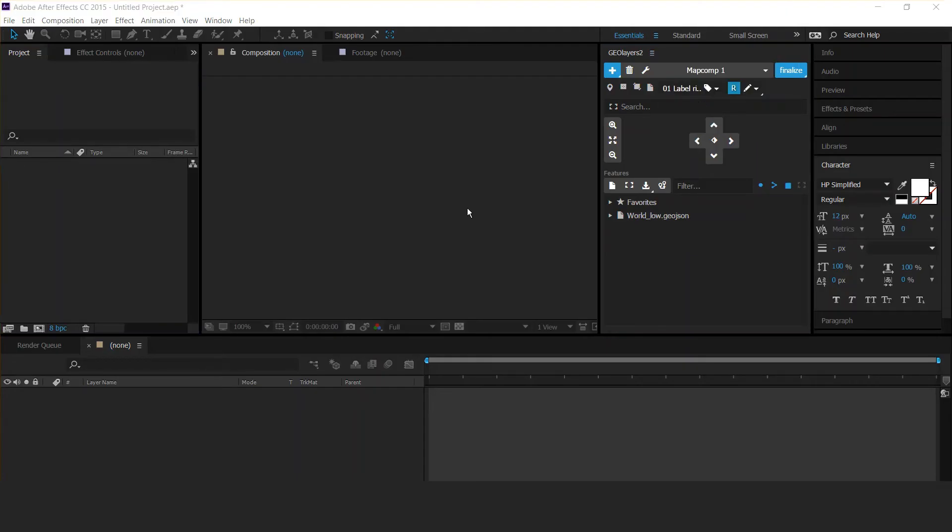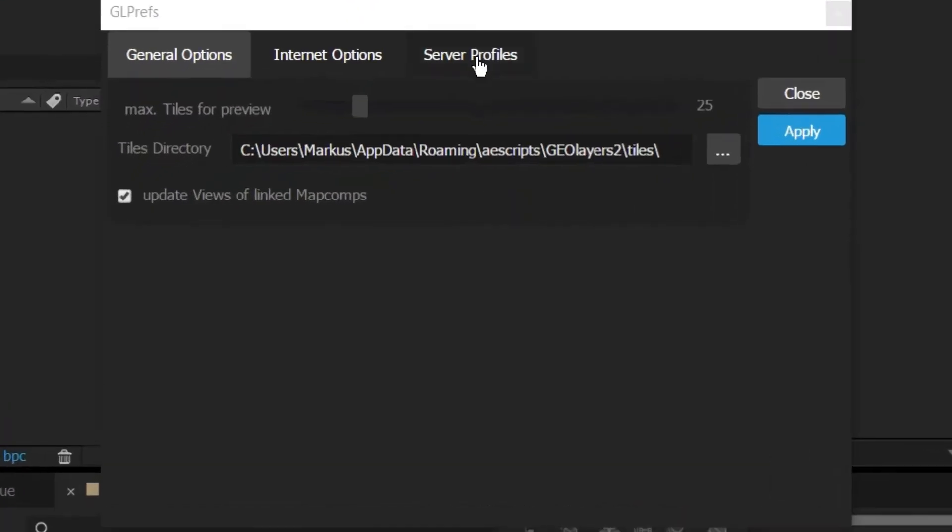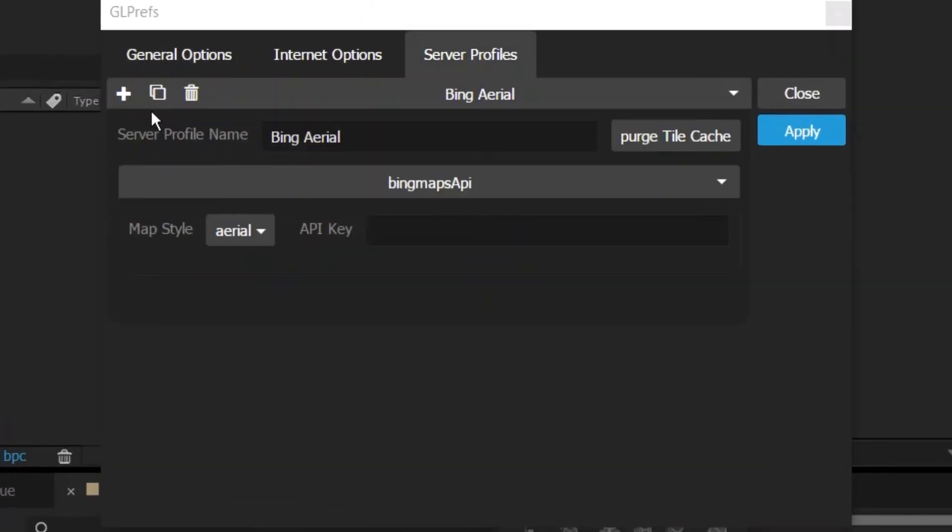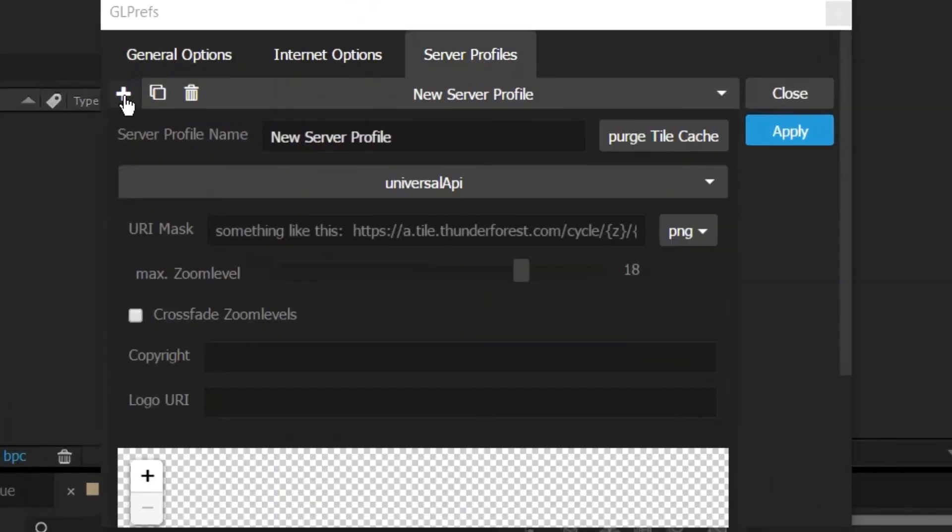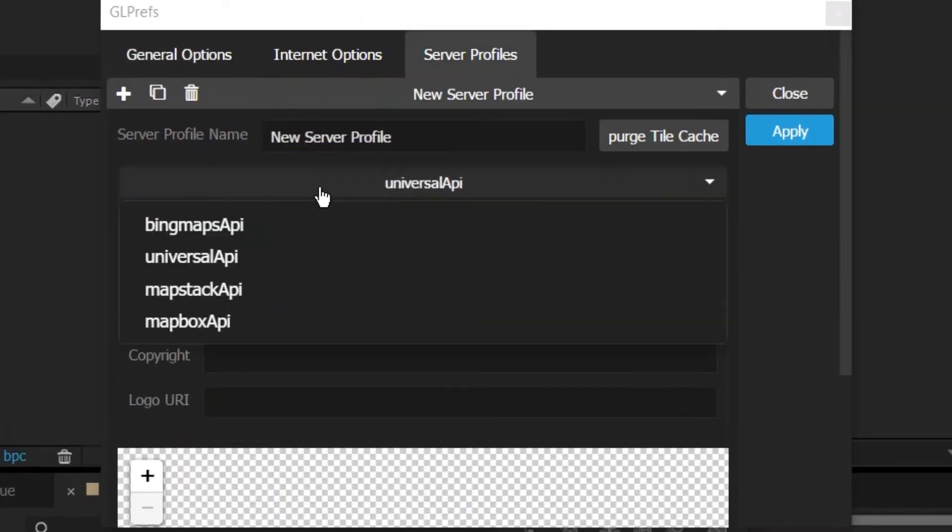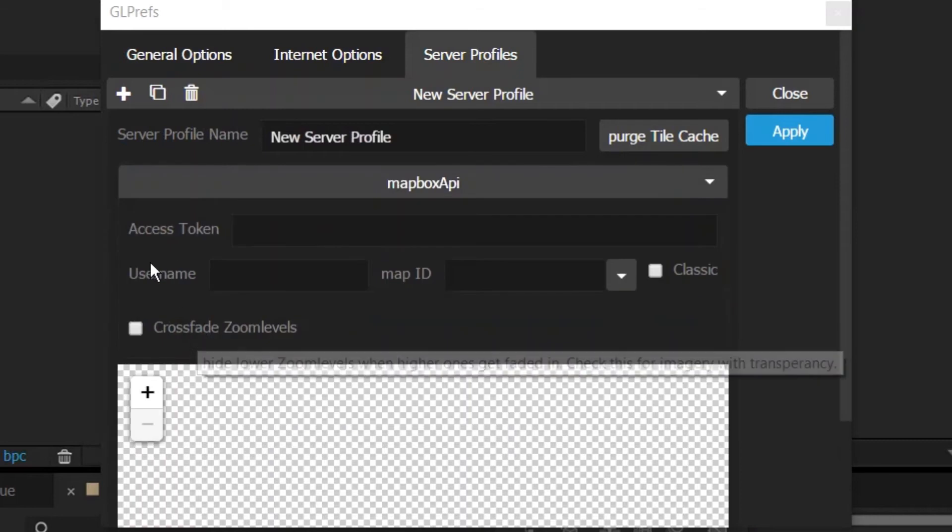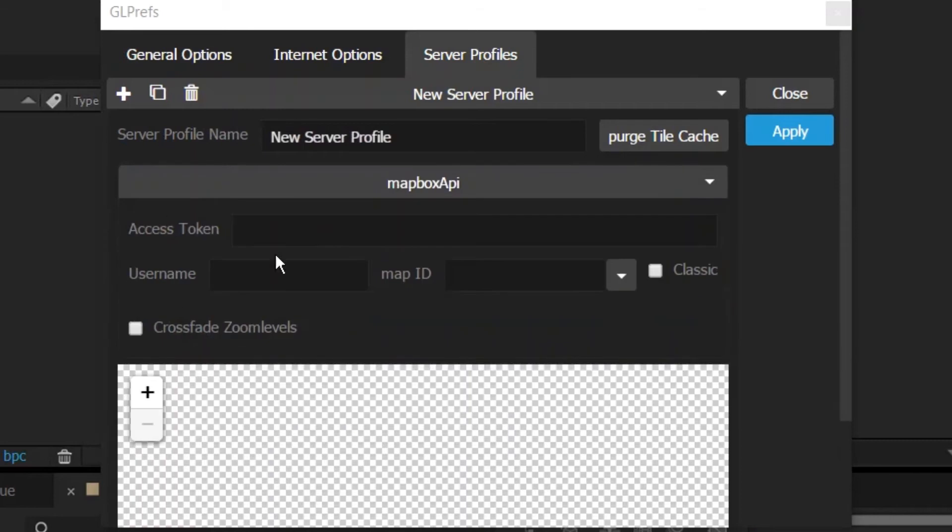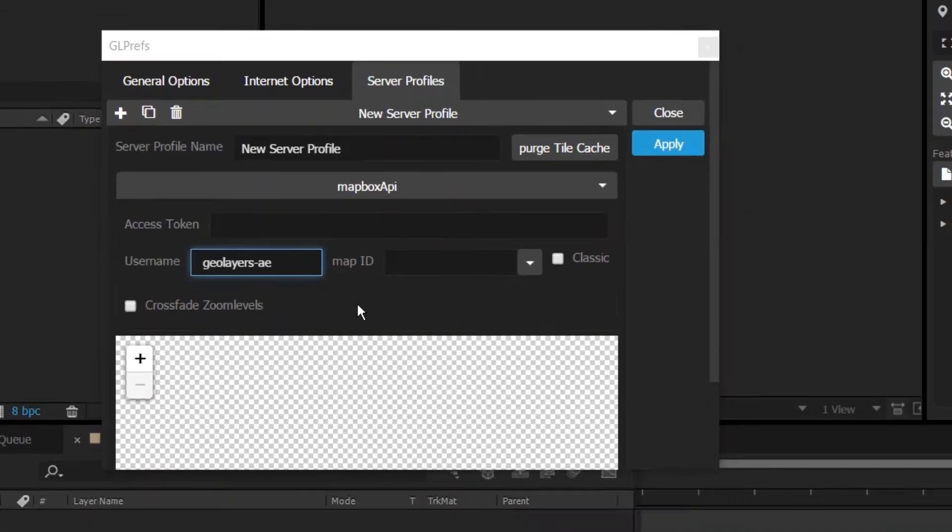Go to GLayers, open up the preferences, then Server Profiles. Create a new server profile and select the Mapbox API. First thing is the username—I'm pasting it right here.